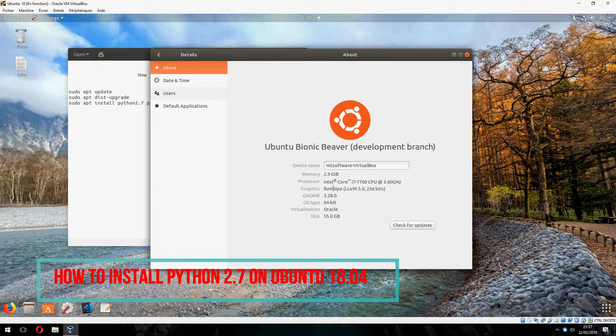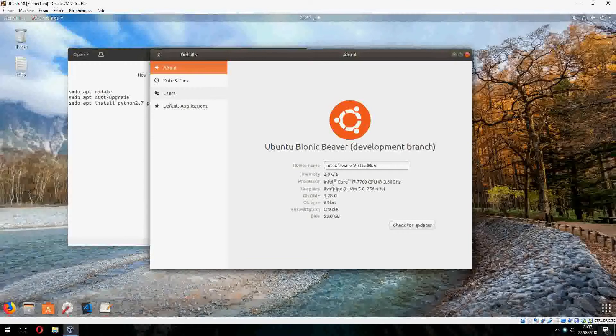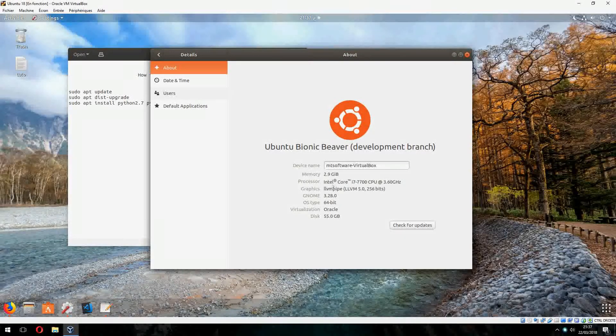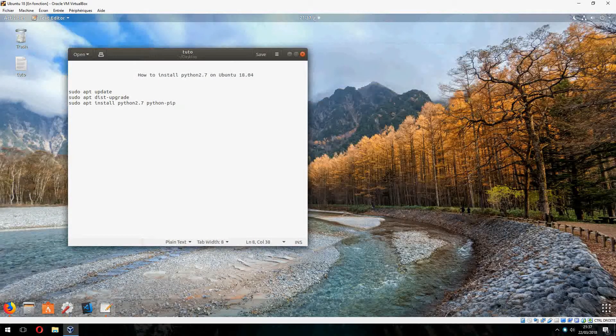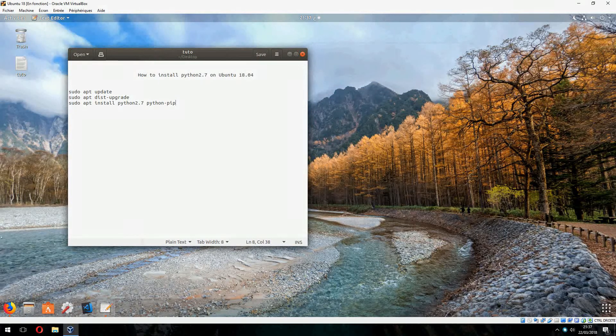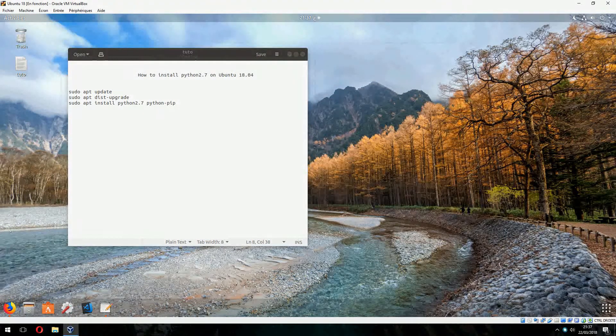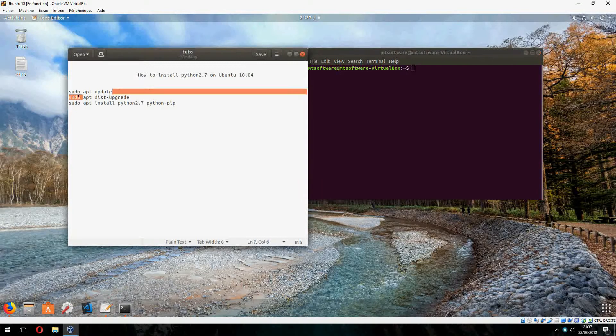Hello guys, new tutorial. I will show you how to install Python 2.7 on Ubuntu 18.04. Okay, let's start. First, we must update, so let's open terminal and copy the first command.